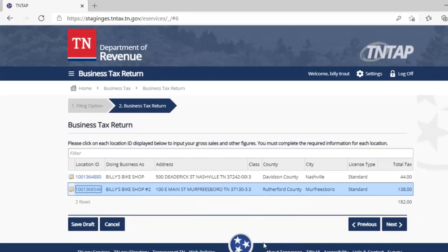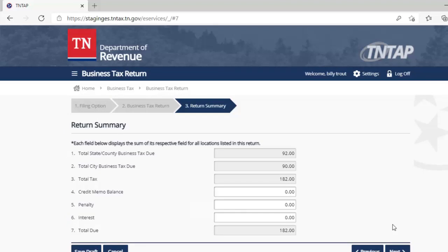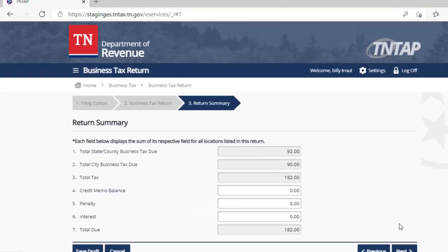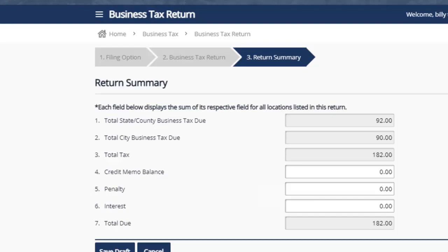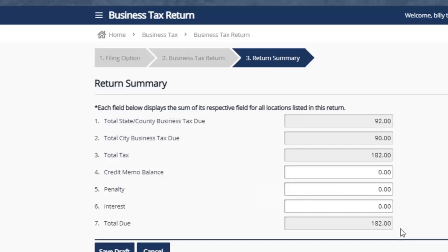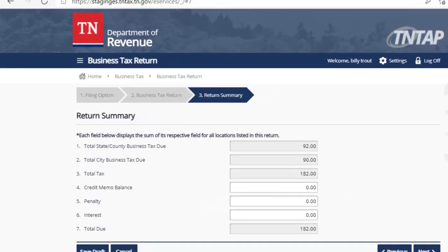As we click OK, we go back to the main screen and see that both locations are completely filled out. We click on next to proceed. We reach the summary screen that shows the total amount of tax due is $182. If we had a credit on file with the Department of Revenue, we would claim that here. We are filing a timely return so we do not owe any penalty or interest, making the total tax of $182 the correct amount. We will click on next to proceed.